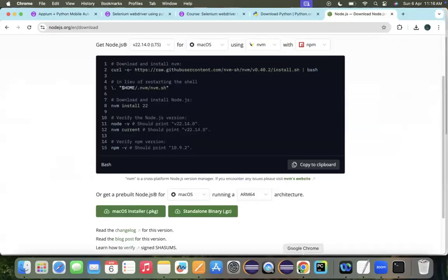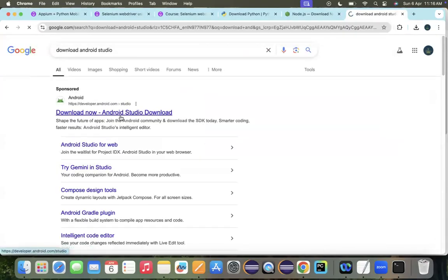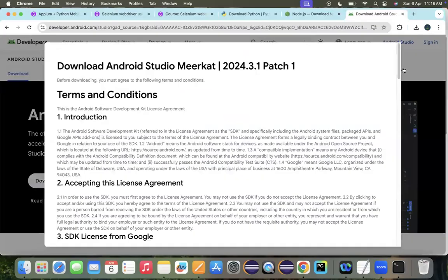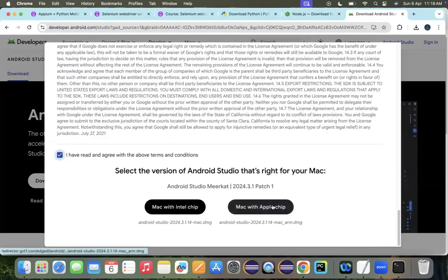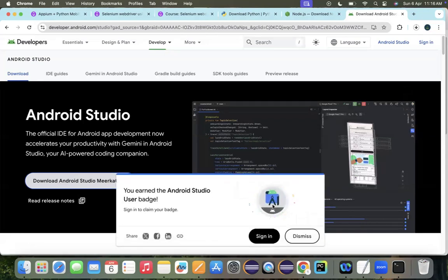The next step is Android Studio. Go to the official Android Studio website and download it. Mine is a Mac with an Apple chip, so I'm selecting that option. On Windows, it directly downloads an EXE file. On Mac, it prompts you to choose between the M1 chip and Intel chip options before downloading.